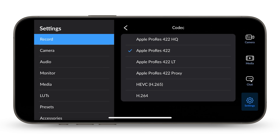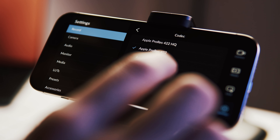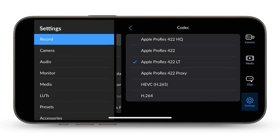ProRes 422 is a widely used codec that strikes a balance between file size and image quality, making it suitable for a broad range of applications. ProRes 422-LT is a lower bitrate version, sacrificing some image quality for smaller file sizes, which is beneficial for projects with storage or bandwidth constraints. In short, it's a video codec that looks great.